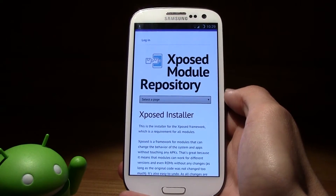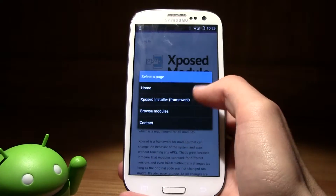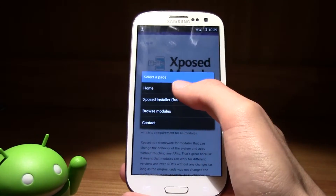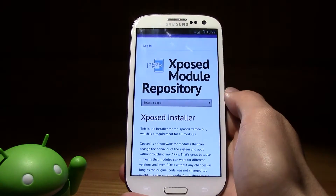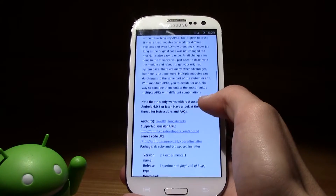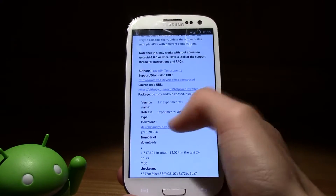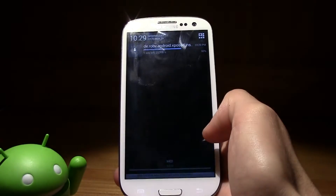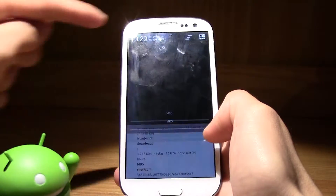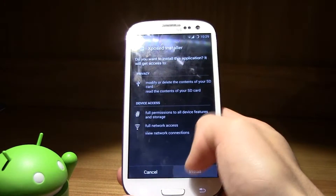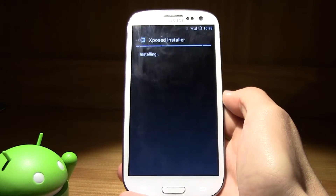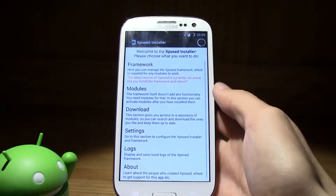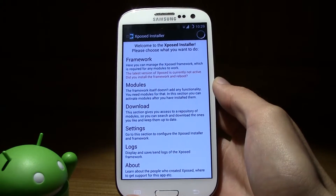Just make sure that you root the device and then download this. As soon as you are on the page, select the range and select the Xposed installer framework. Scroll down a little bit until you find the download, click on it and it will start to download. Open up the application and click on install — it's really simple. As you can see, it is installed and this is the application interface.